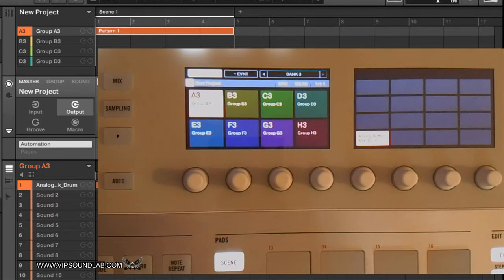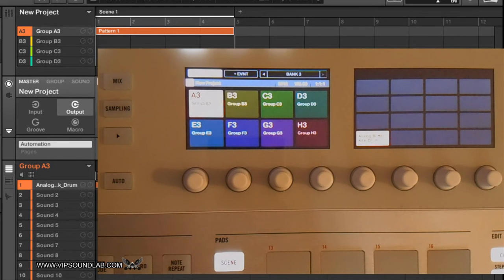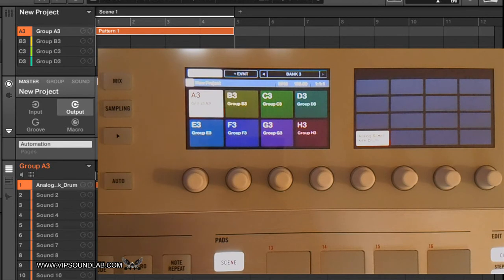What's going on, it's your boy Fontaine here from vipsoundlab.com. Not going to run too long on this one. Just have some questions in regards to duplicating scenes as well as your patterns and sounds.